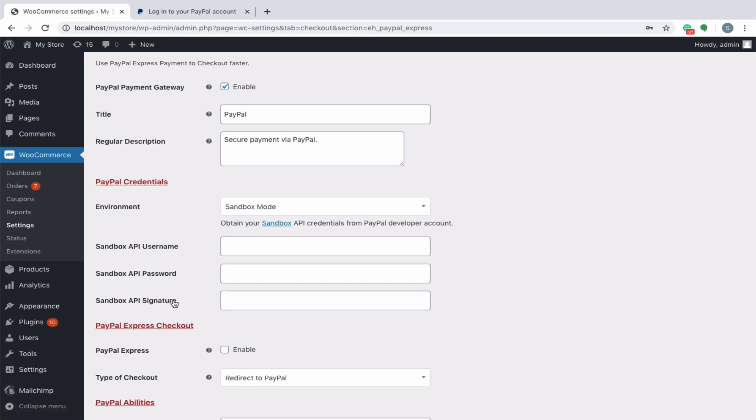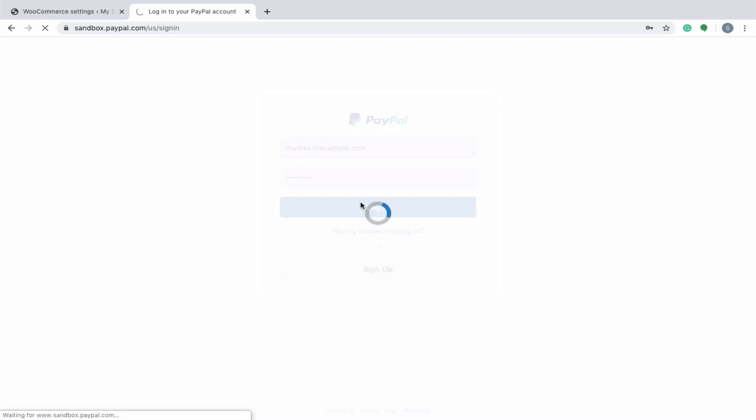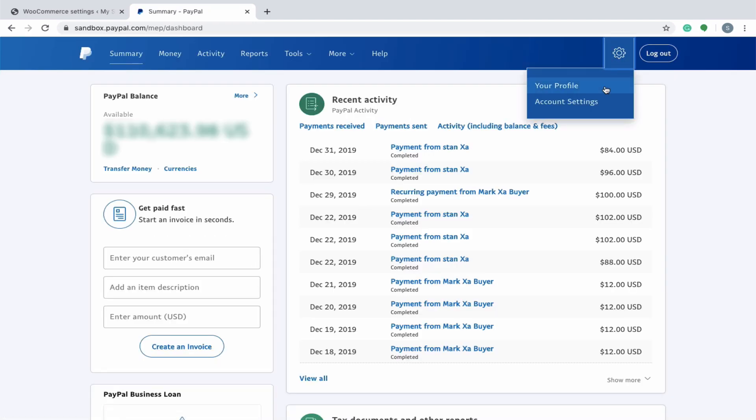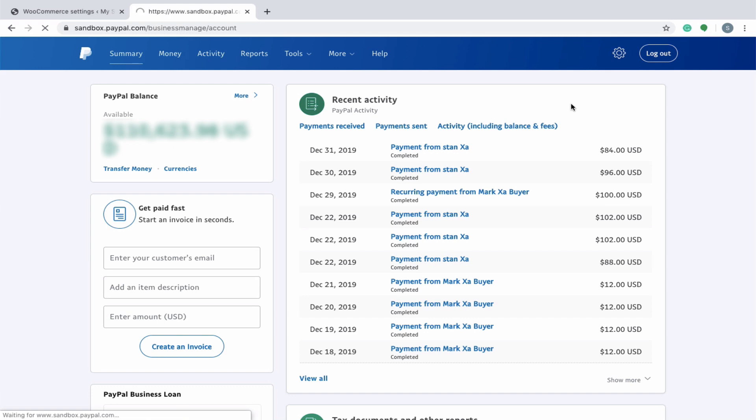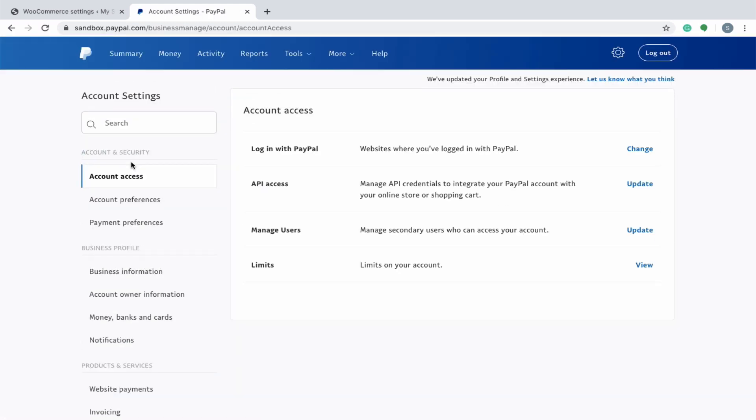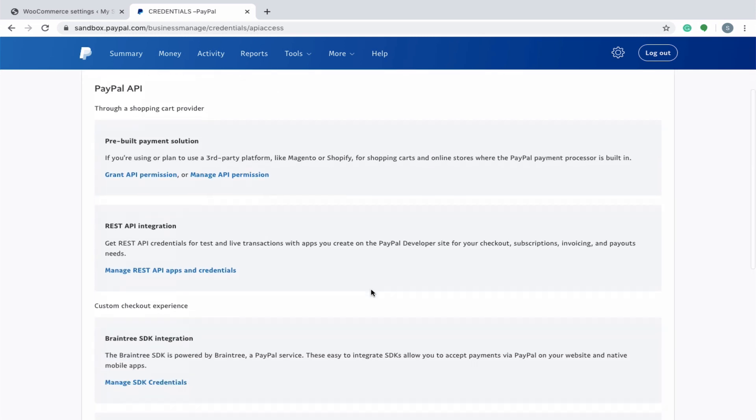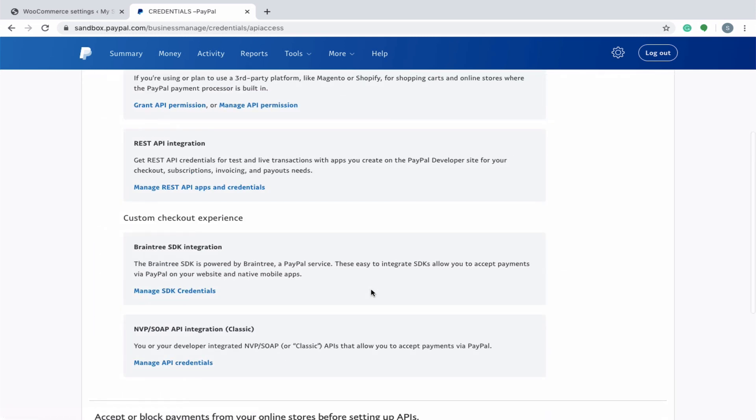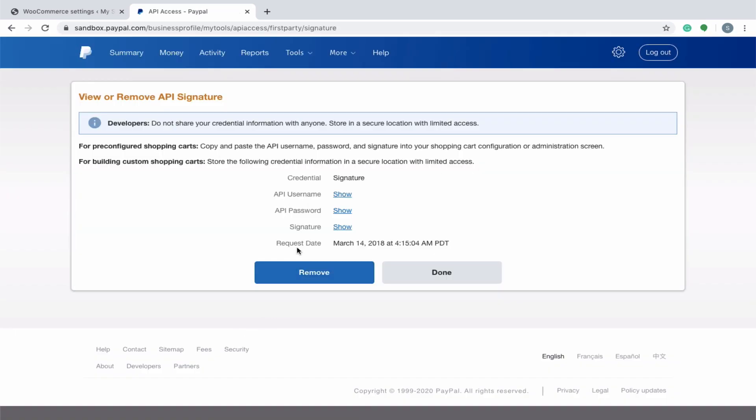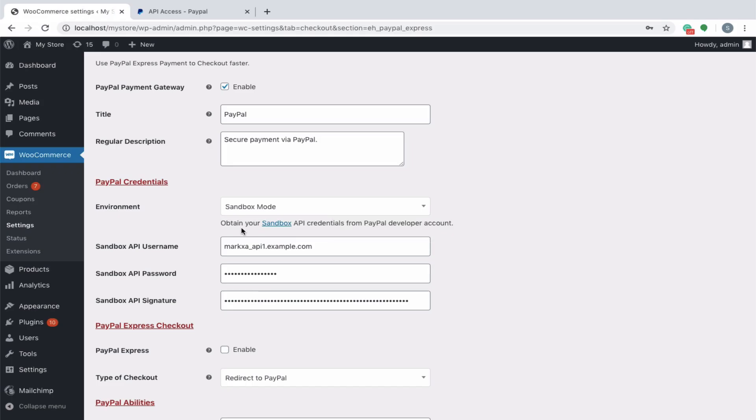To obtain the credentials, let's log into the PayPal Live or Sandbox account. Click the Settings icon next to log out. Click Account Access under Account and Security on the left of the page. In the API Access section, click Update. Under NVP SOAP API Integration, click Manage API Credentials. The credential values are hidden by default for added security. Click Show Hide to toggle them on and off. Make sure that you have properly mapped the username, password and signature into the respective fields.